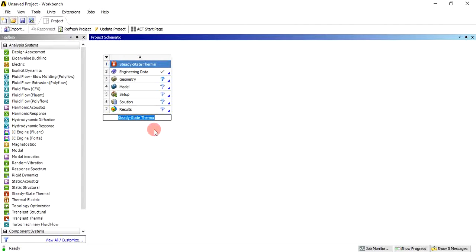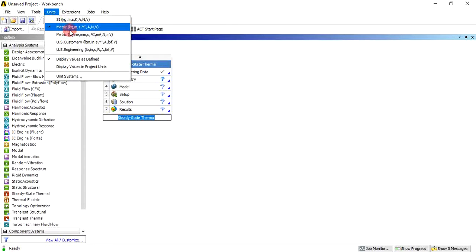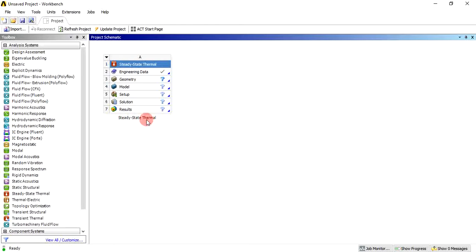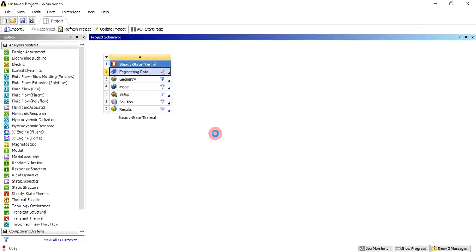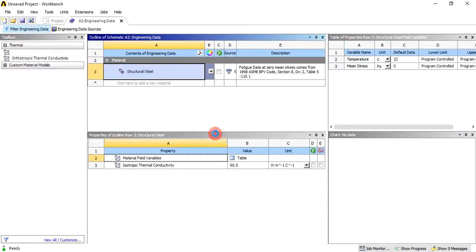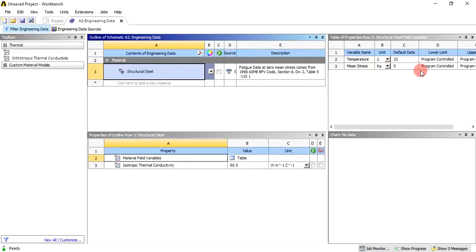Drag and drop the steady state thermal onto the project schematic. There are six cells. Before starting, we can define the units — by default it is metric, so keep it as is. Now the name is steady state thermal, and first we need to define the engineering data. Right-click and click on edit. The engineering data will open where you can define the material. By default, structural steel will be defined.